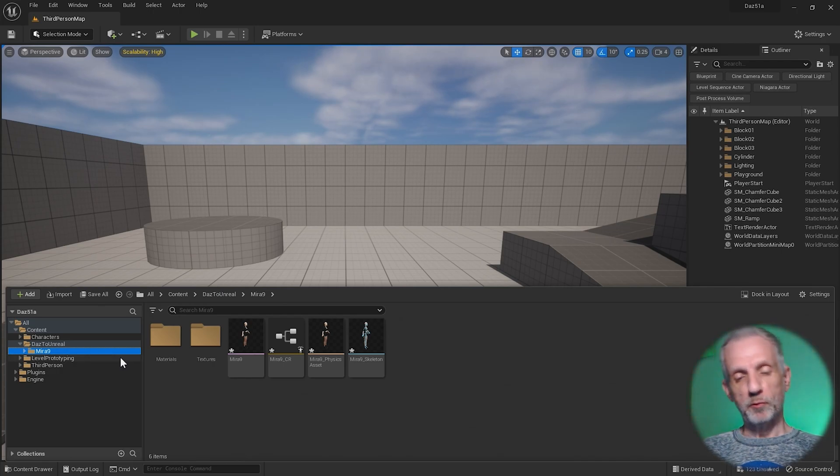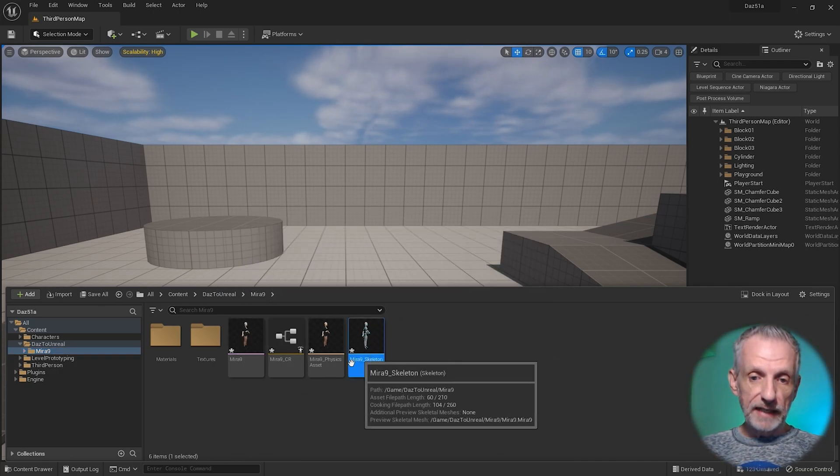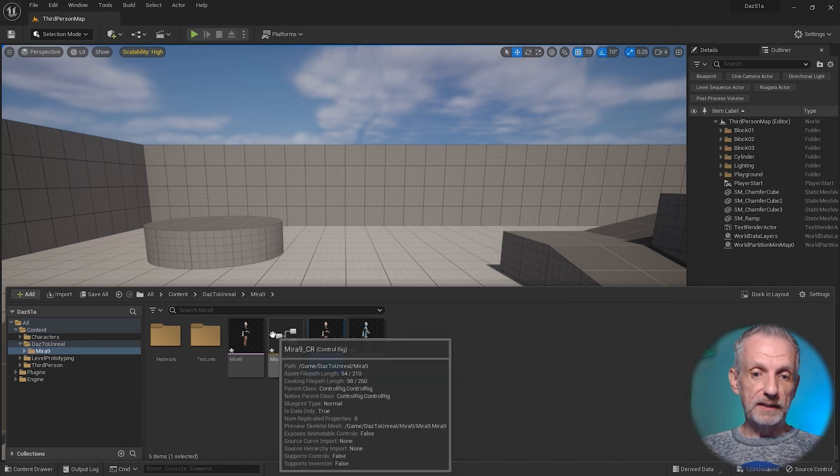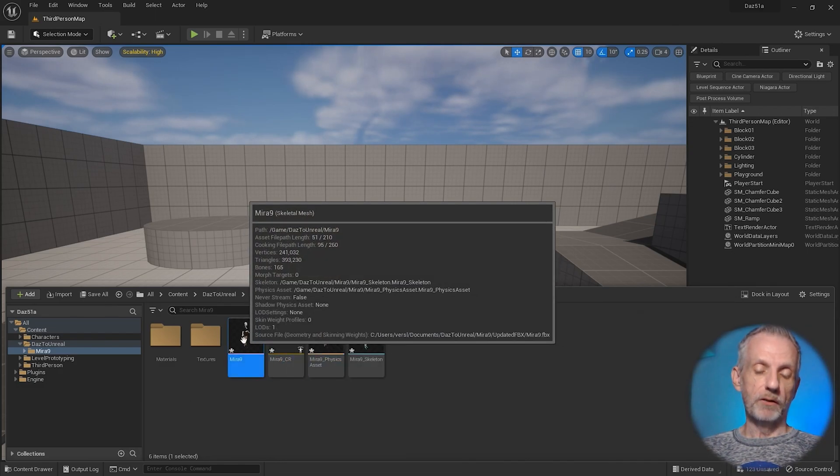Inside of which we have a new directory for our character which is Mira 9, the name I've given it in the bridge. Here we have some relevant assets: skeleton, physics asset, a control rig, and we also have Mira.